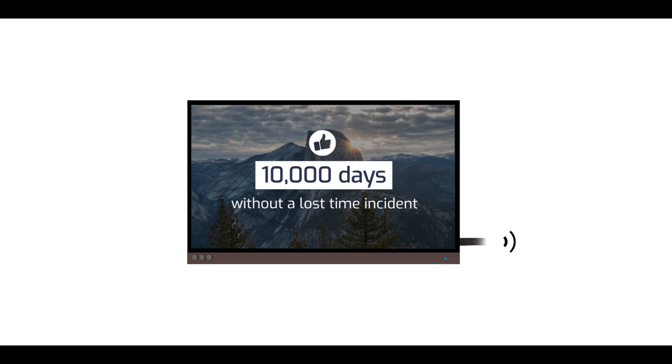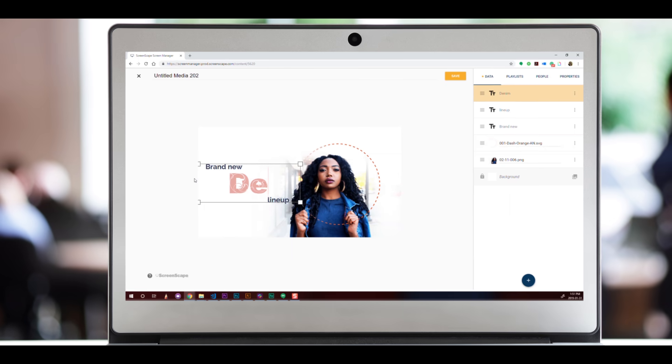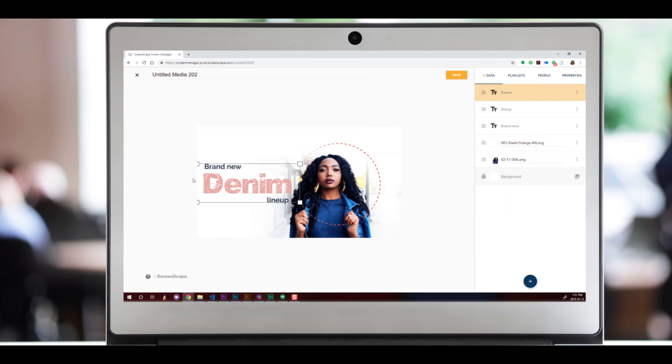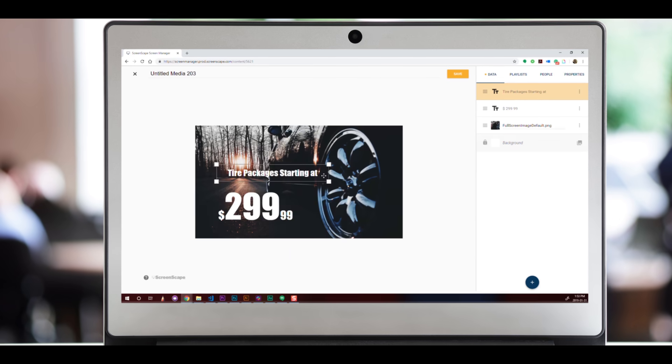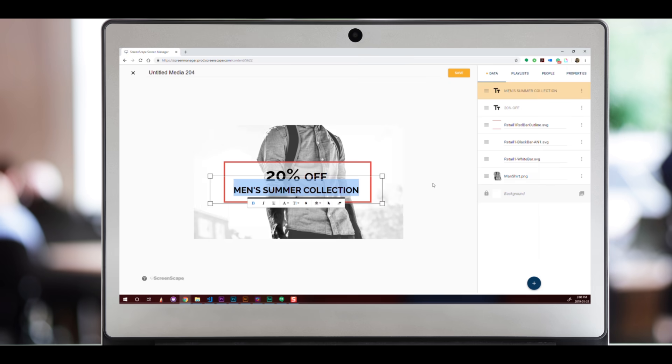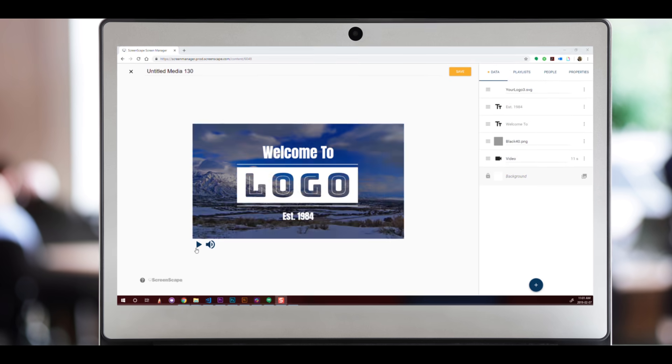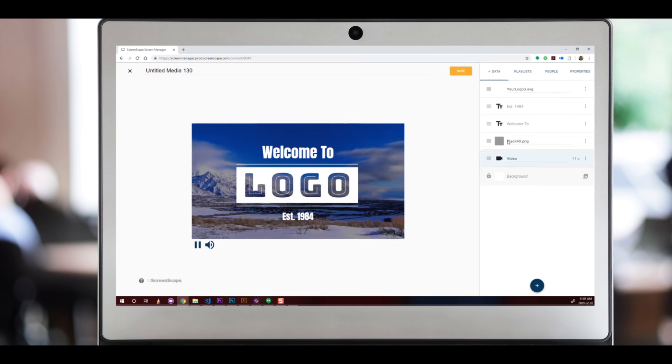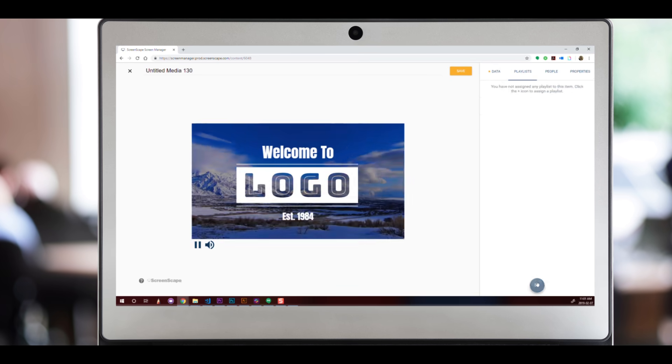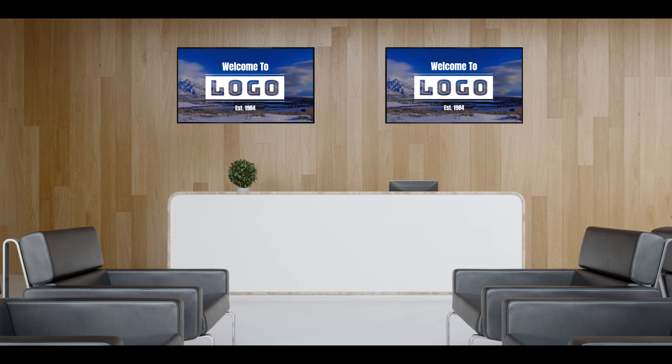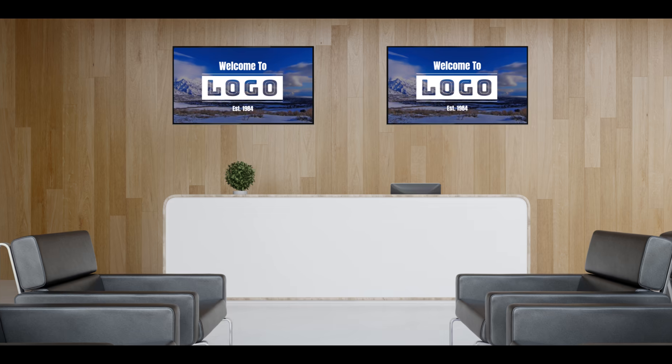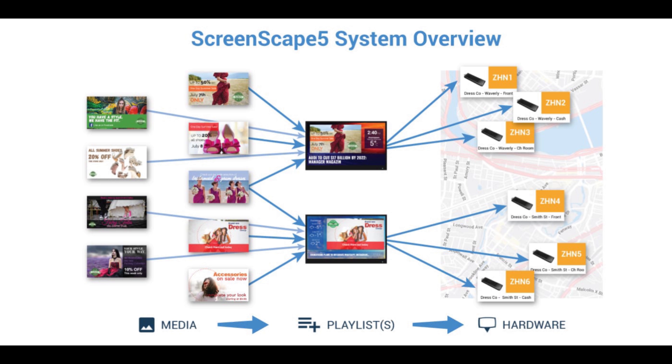A plug-and-play device that turns any TV into a powerful digital sign, a user-friendly editor that allows you to make beautiful content, and a super-fast publishing engine that lets you display your media on as many screens as you want across any size network.